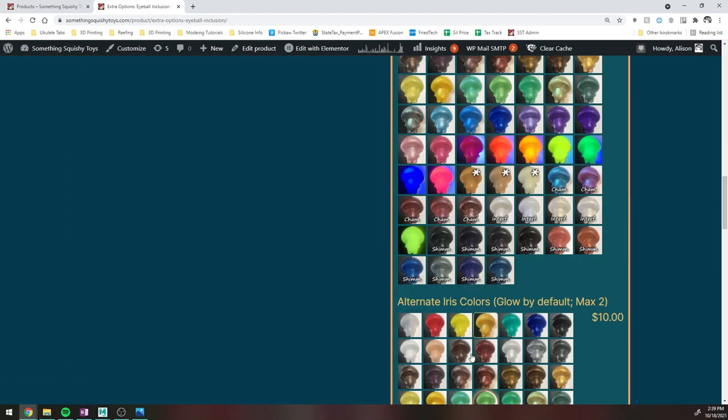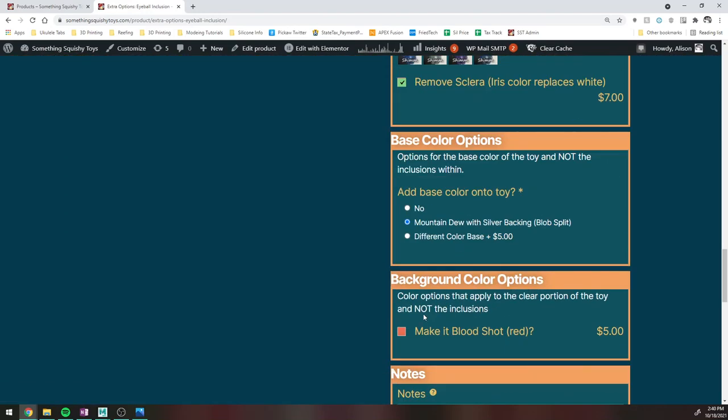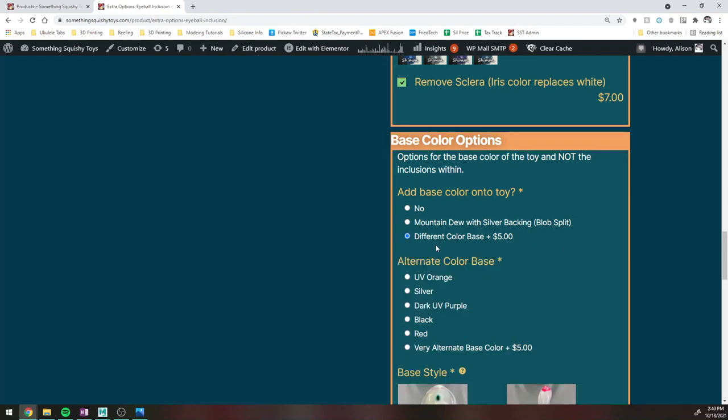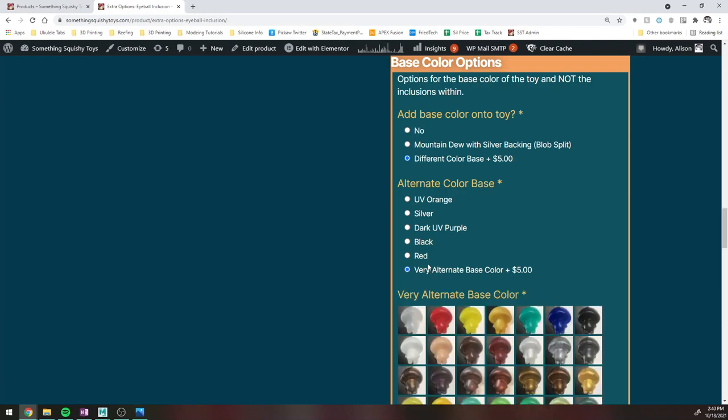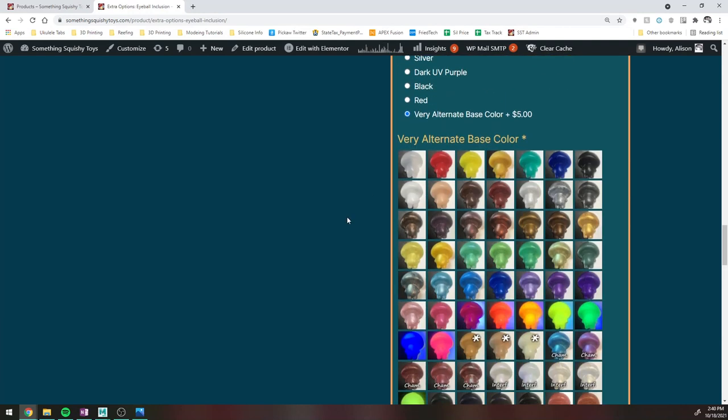And then if you decide that you want something different for the base color, that will be an additional fee where you can add on sort of, there's like two levels. There's, I want a different base color of a predefined set. In this case, sort of Halloween-y colors. Or if you want something super custom, what you can do is add on an additional base color and make it like this dark metallic purple.